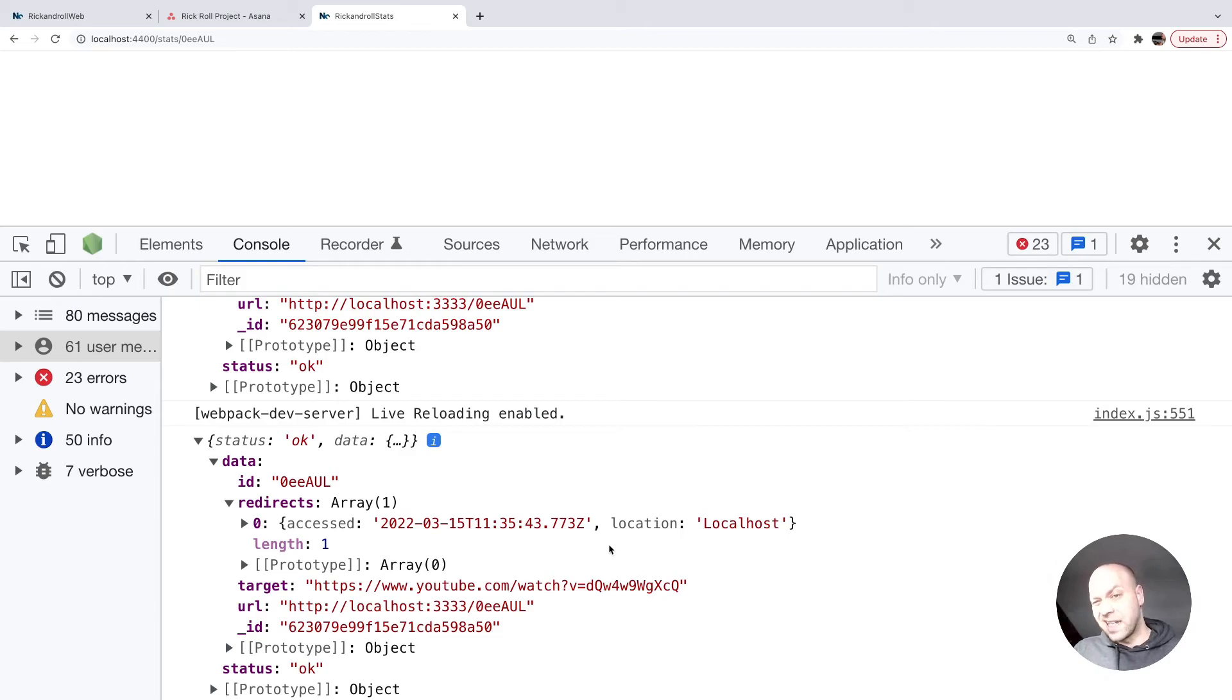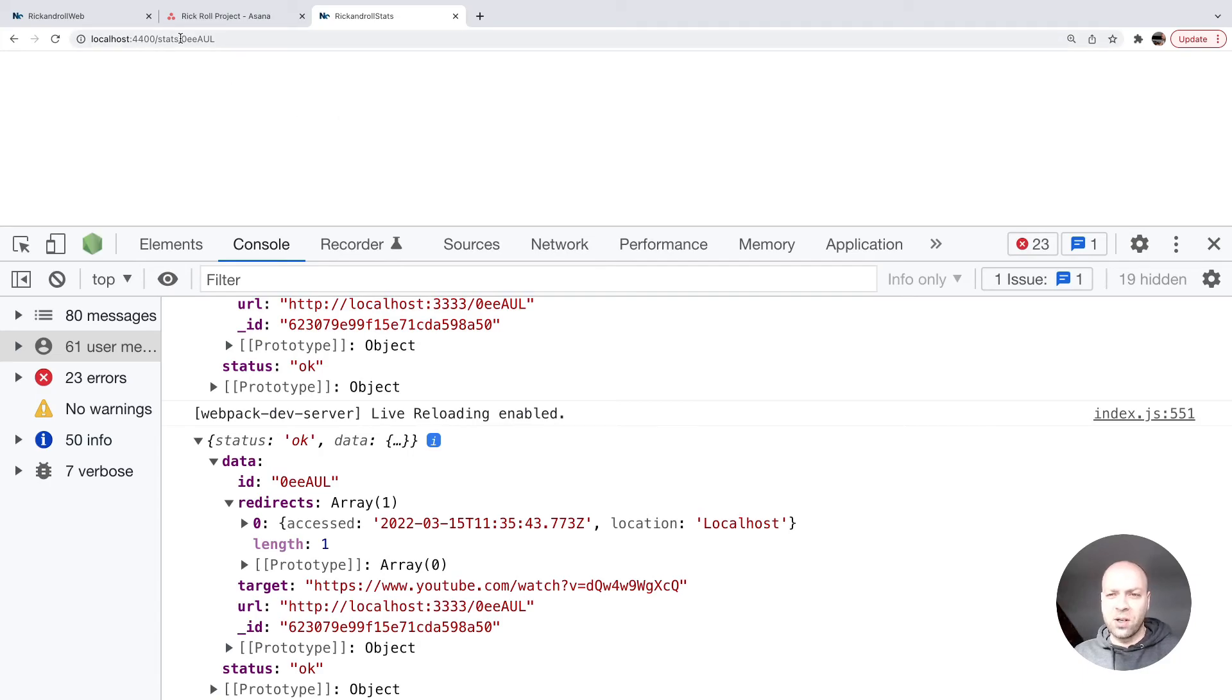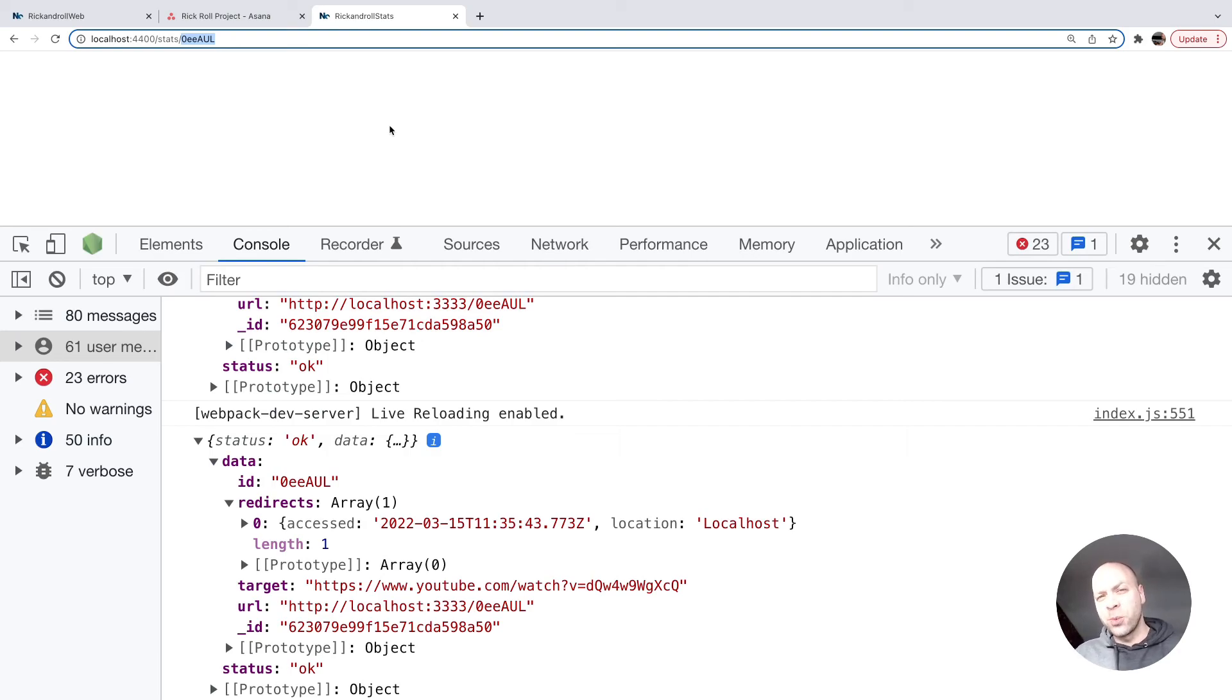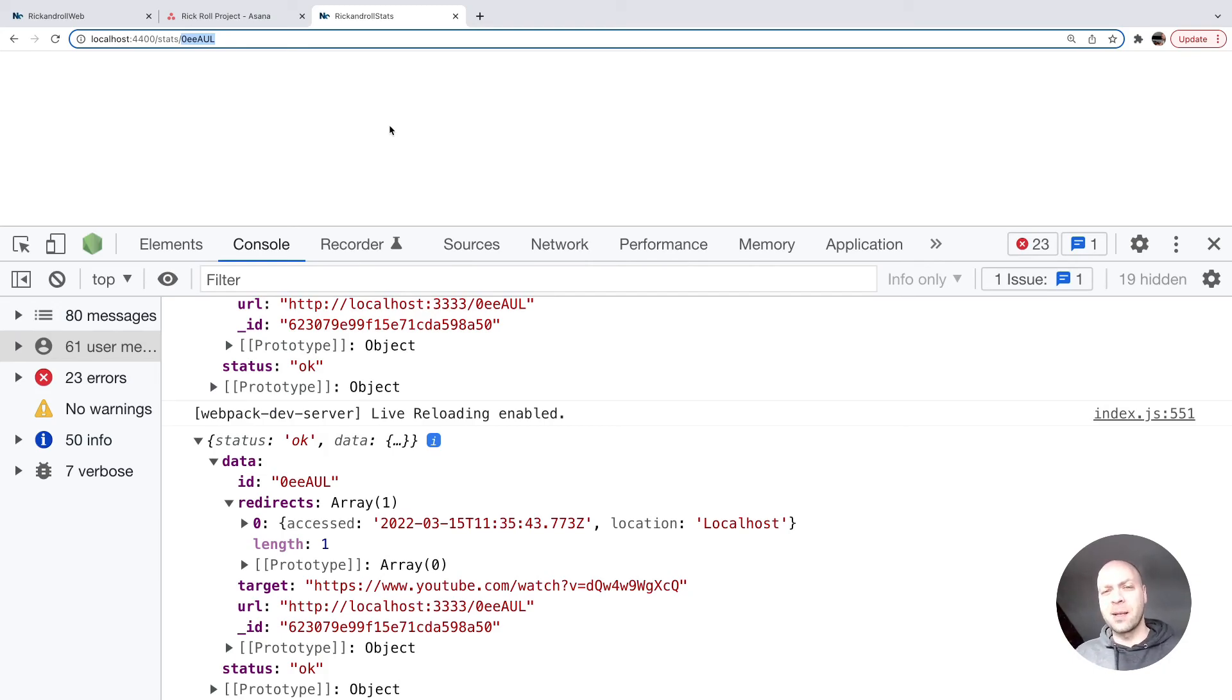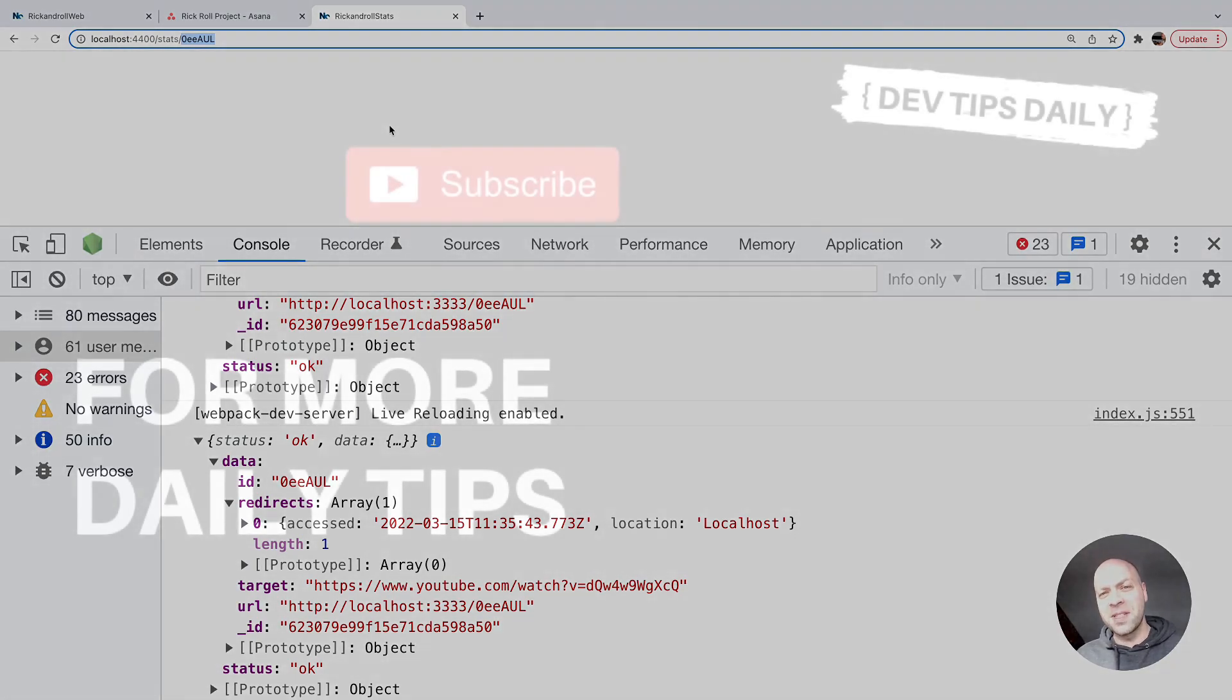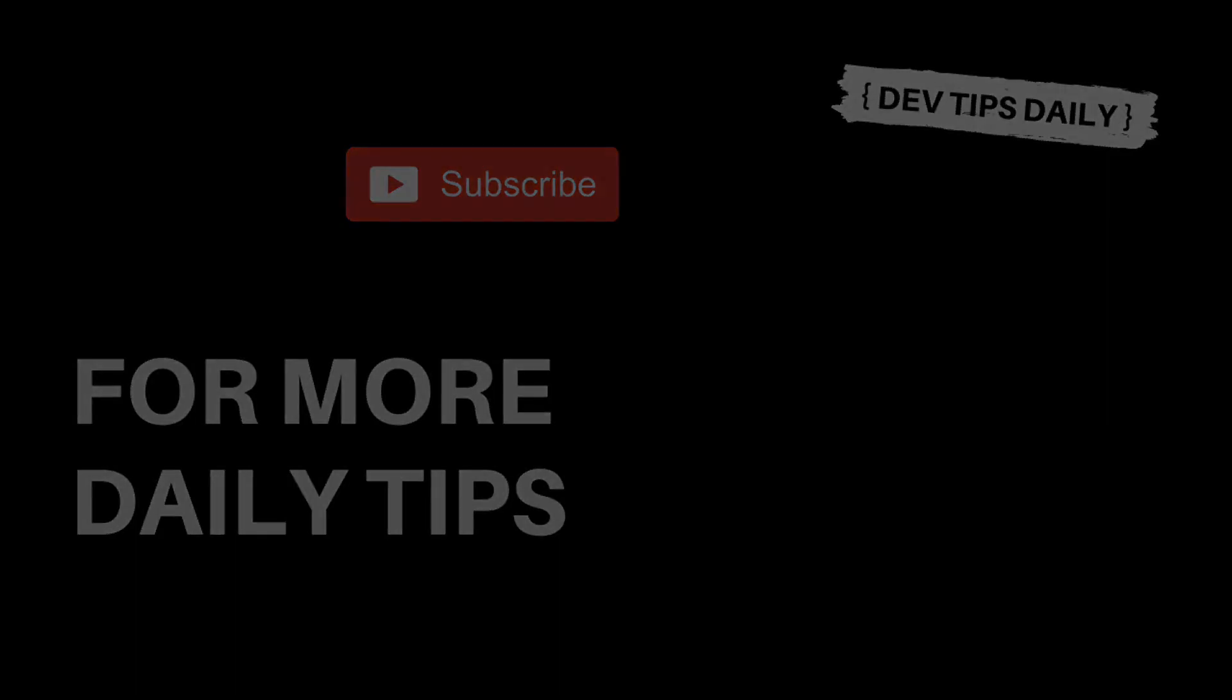When they visit this page, they'll see the stats for that URL based on the ID passed after /stats. That's the first step in setting up our stats application. In the next tutorial, we'll look at styling and how to share it across different applications—the front-end app and stats application—within our NX monorepo. That's it for this tutorial. Stay tuned for more web dev tips, and we'll see you next time.